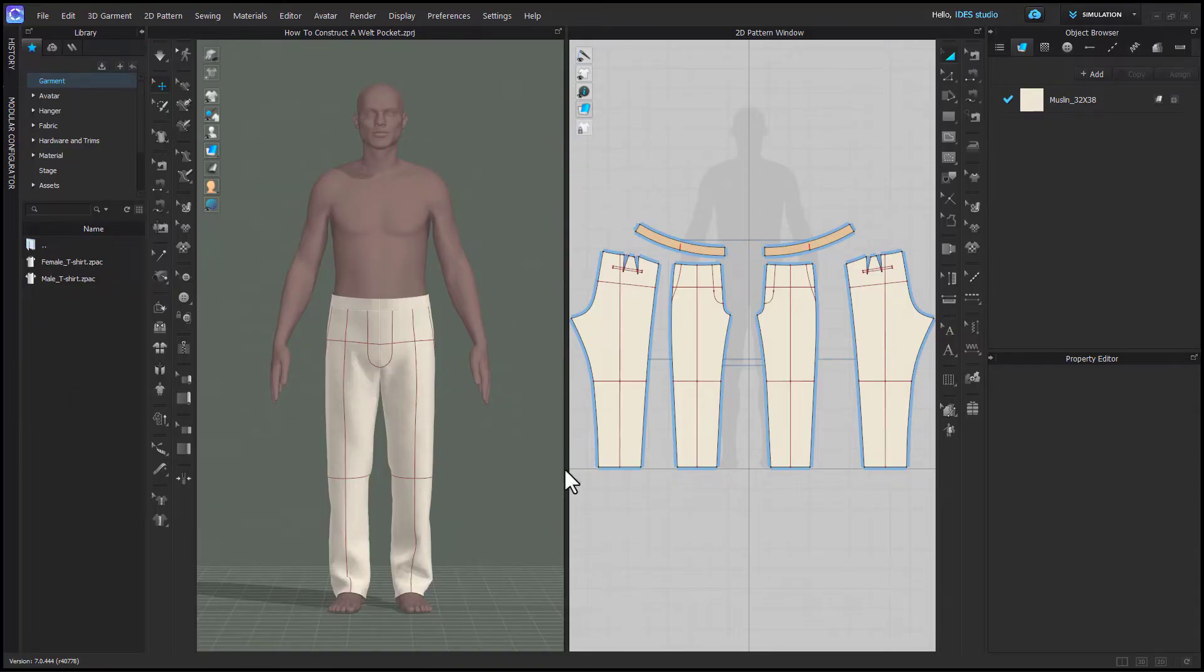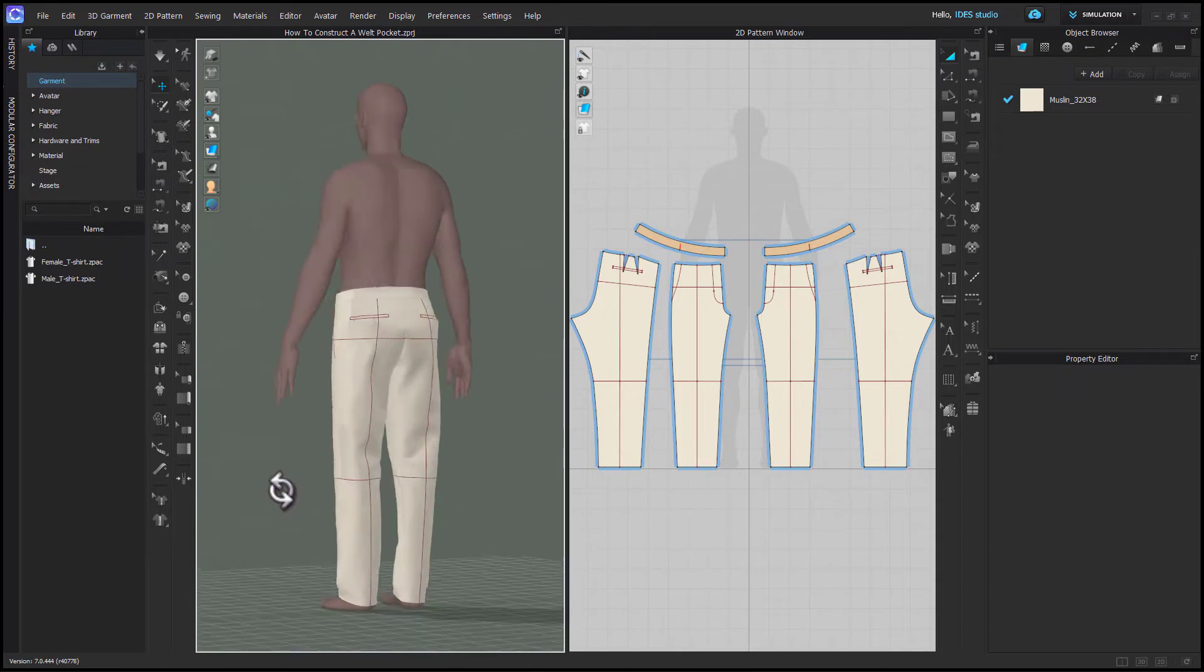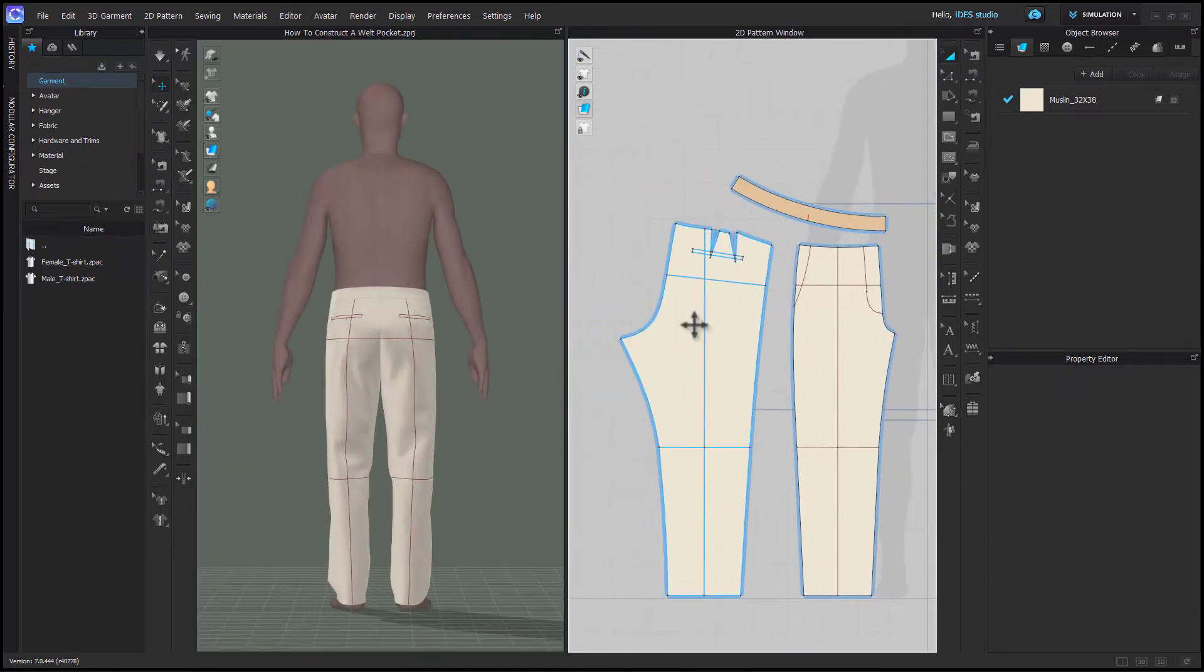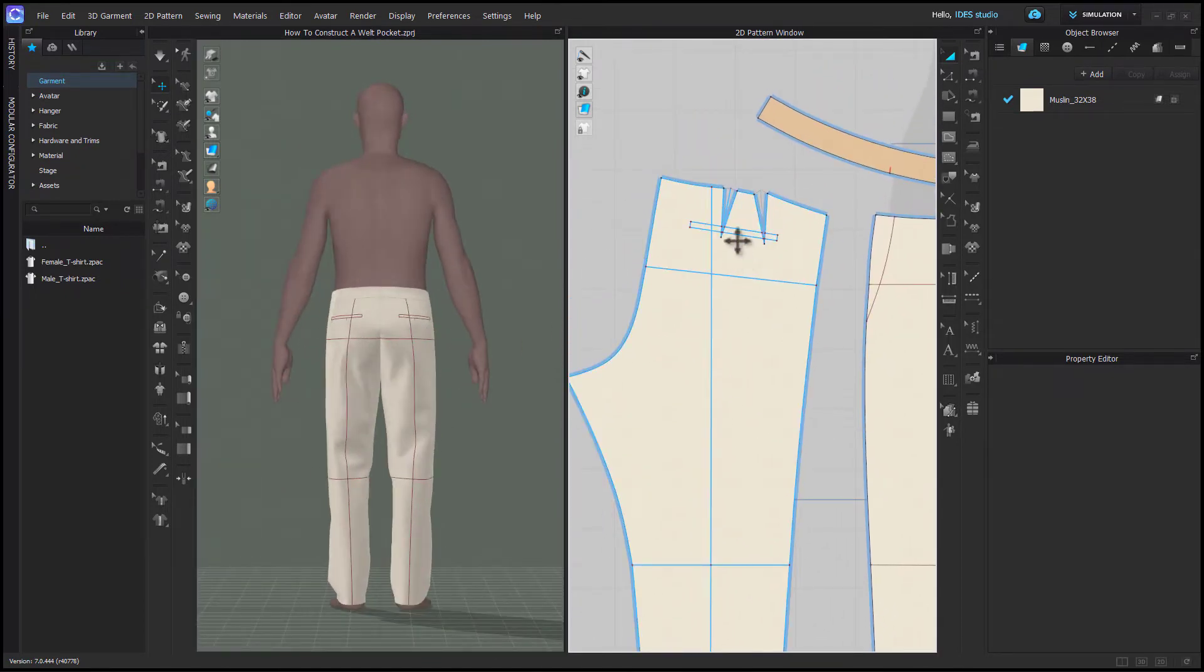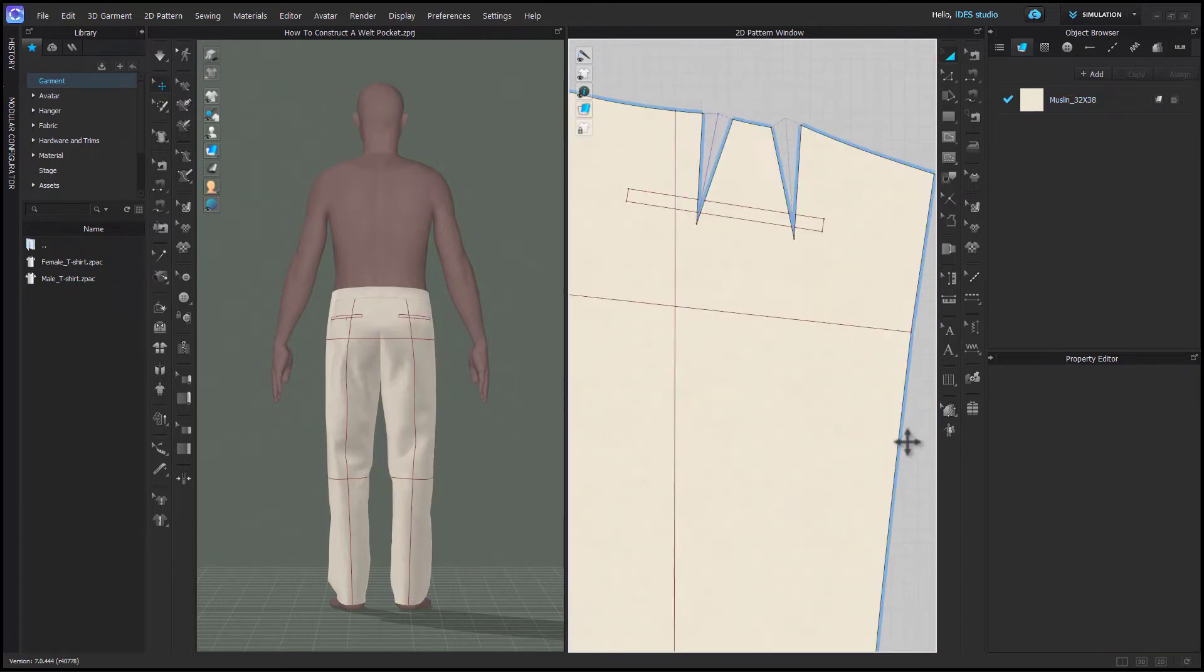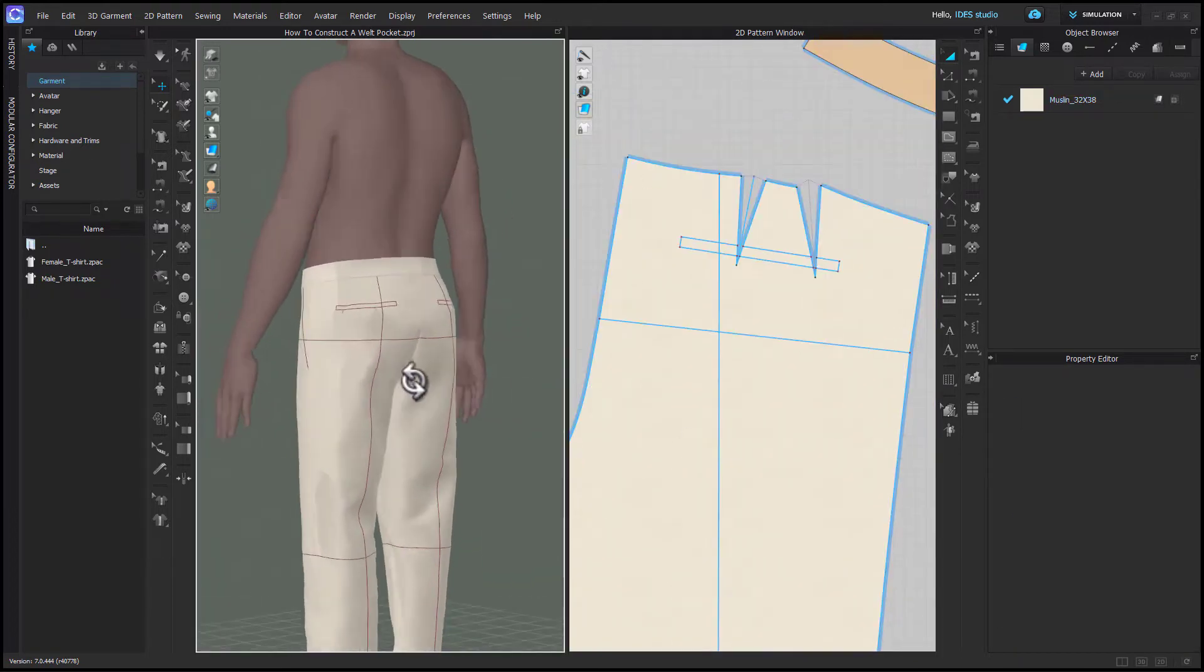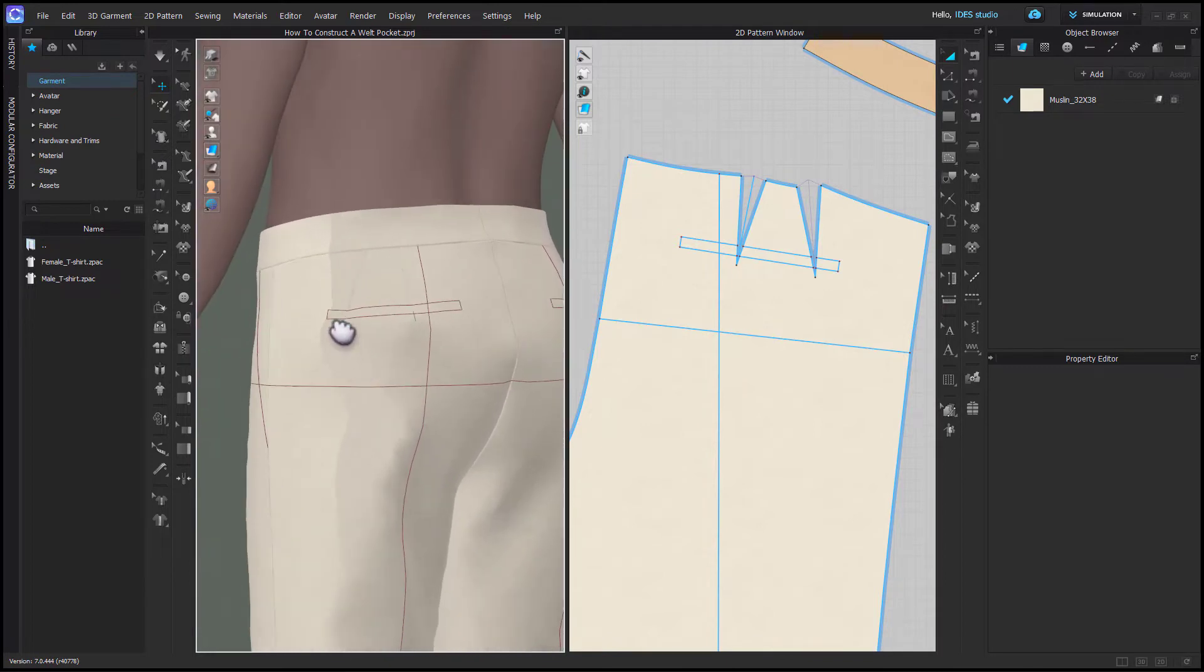I'm showing this on the IDES male trouser block which I will put a link for in the video description if you'd like to purchase it. So what we're going to do is add a single welt pocket to the back of this trouser and if you purchase this block you'll see that there's actually already an internal line marking a welt pocket.